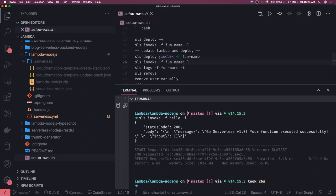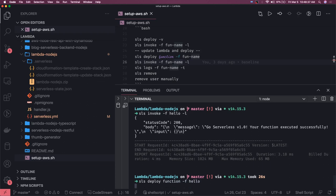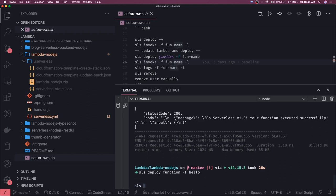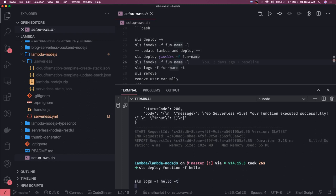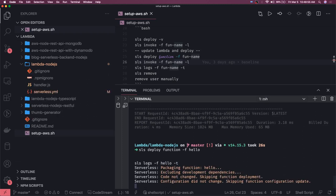If you have multiple functions in your code then you can actually deploy a particular function instead of doing everything like sls deploy function name is hello. You can just deploy function minus f hello. So you did some change in the hello function now you should be able to deploy it. You can also do logs like sls logs minus f function name hello and the tail flag, we should keep getting the logs coming from this particular Lambda.